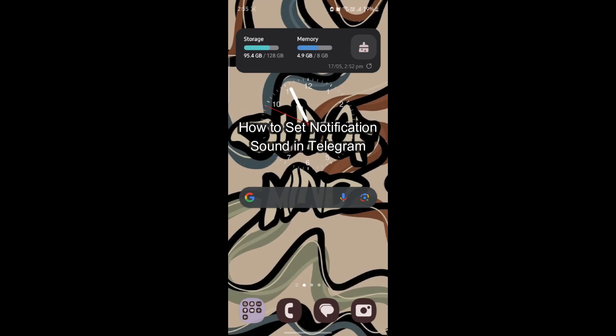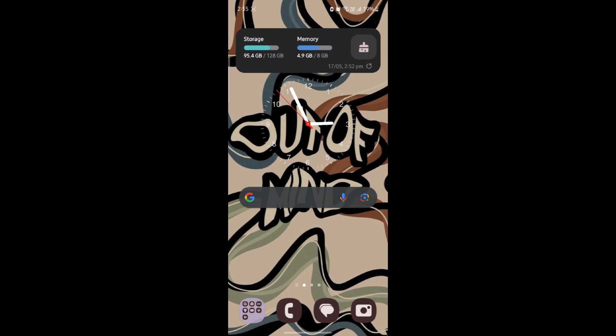Do you want to know how you can set your custom Telegram notification sound? If yes, then this video is for you.